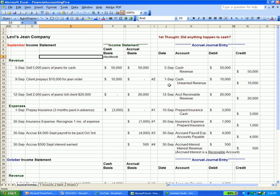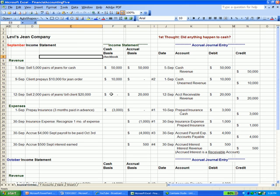What I have is the transactions on the right-hand side of the screen and the journal entries on the other side. On September 5th, we sell a pair of jeans for cash. On a cash basis, your checkbook, you make a deposit—we count that as revenue, same as the accrual basis. Our accrual journal entry is: increase cash (debit), increase revenue (credit).